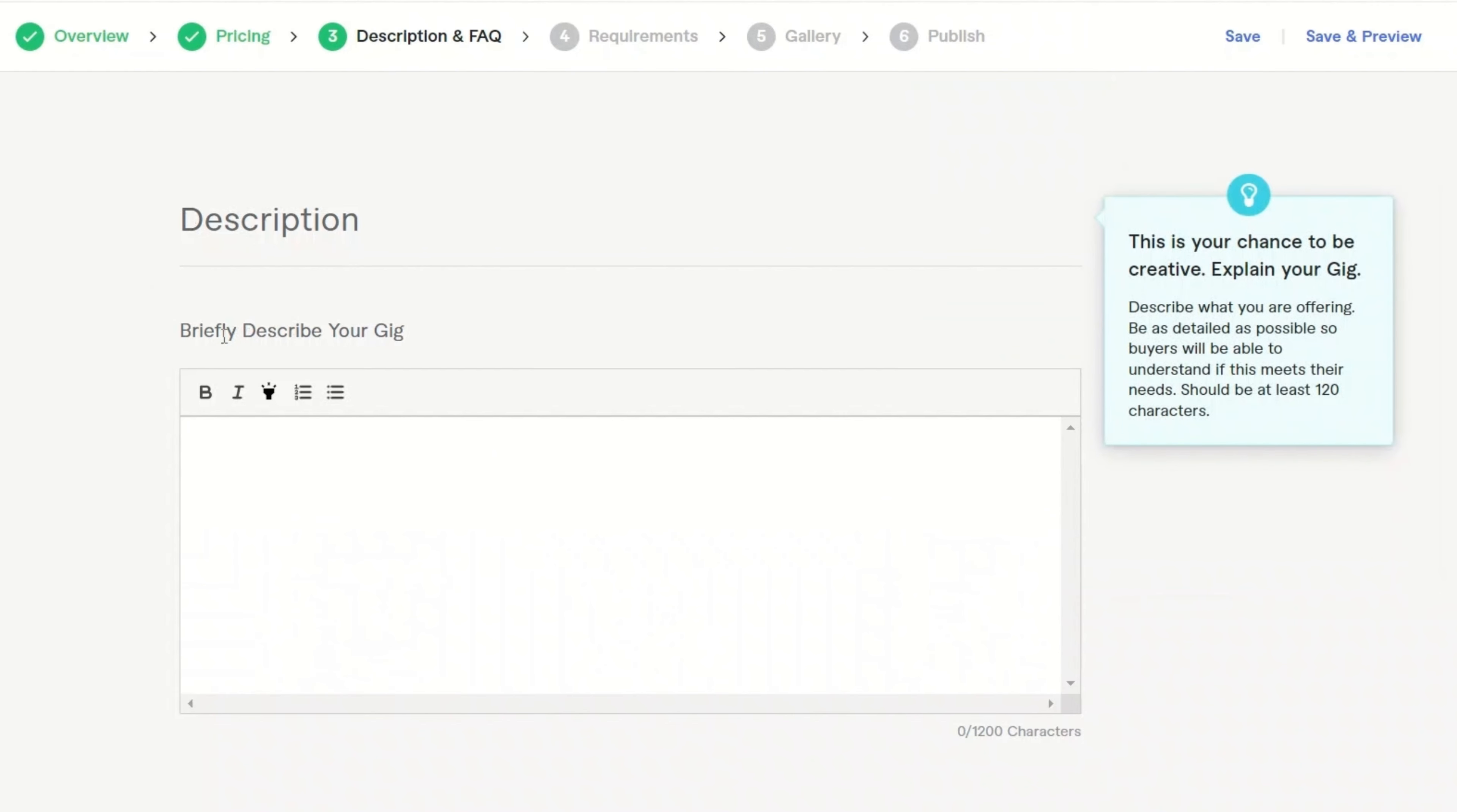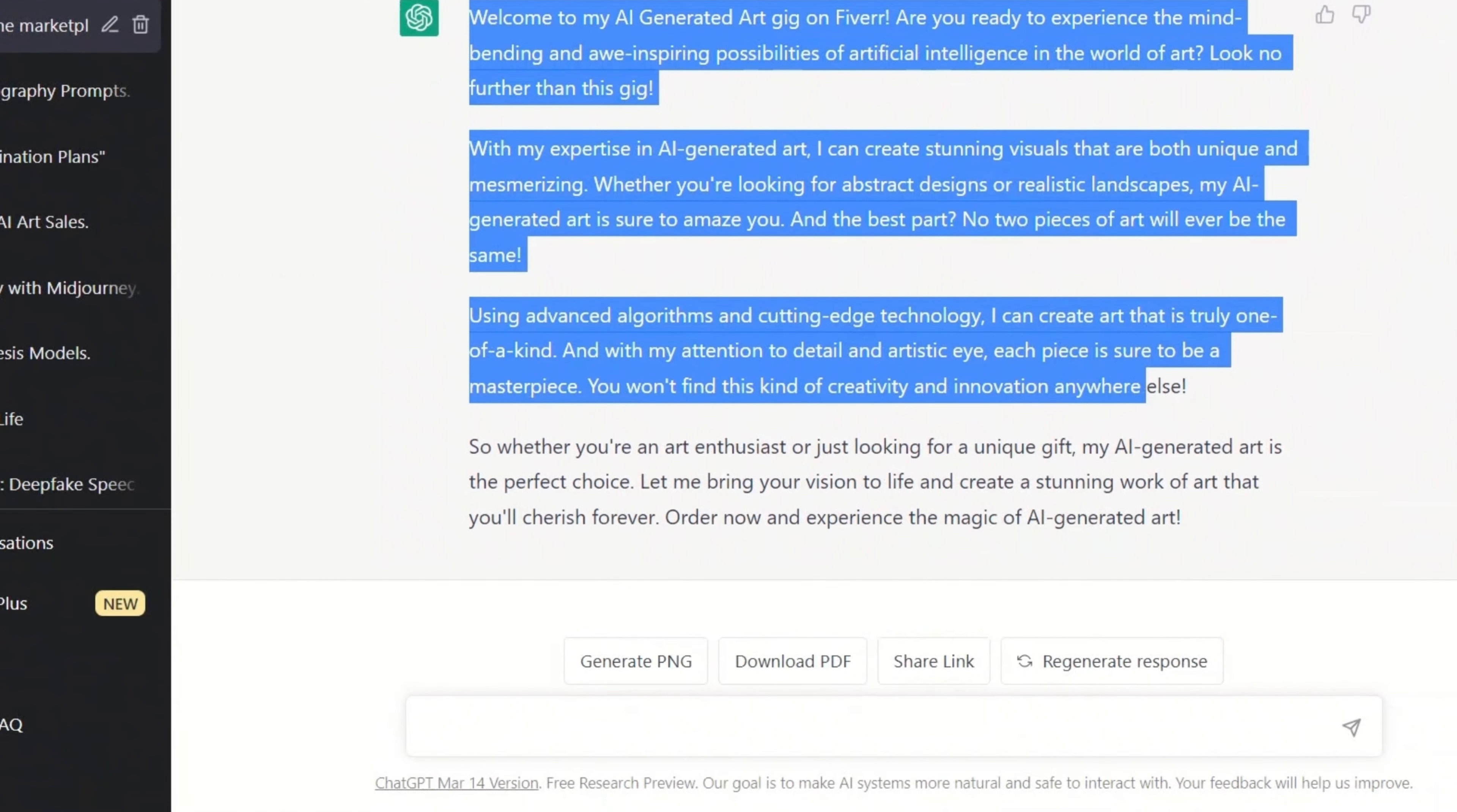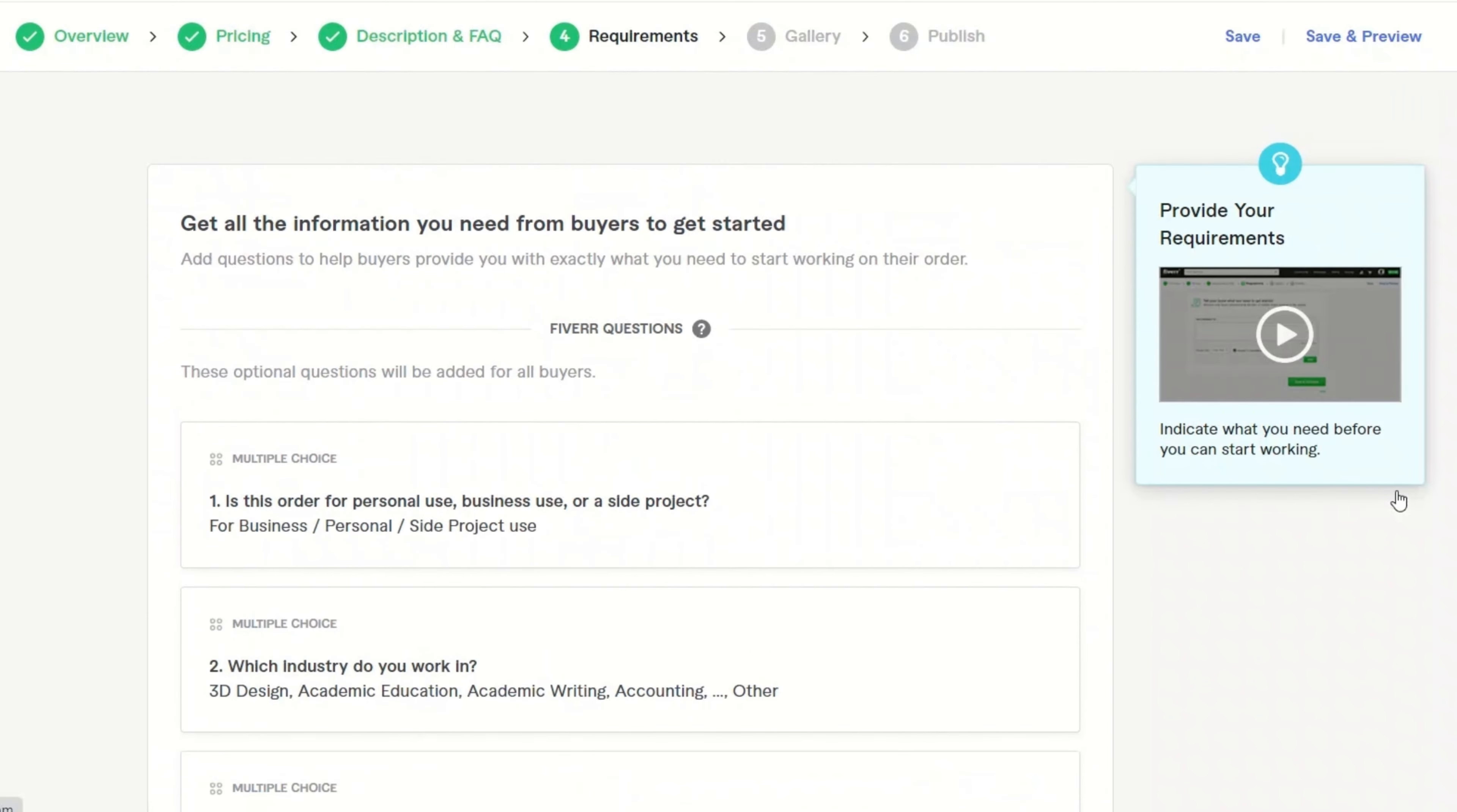Next, you want to add description to the gig. For this purpose, I simply used ChatGPT to come up with the description. But keep in mind, you need to spend a lot more time on it. So I said, write an engaging description for a gig on Fiverr for AI generated art. And here is what it came up with. So I'm going to use this as it is, but later on, I'm going to modify it. All right. Okay. And then you can add an FAQ as well. I'll just skip it for the moment. Click continue.